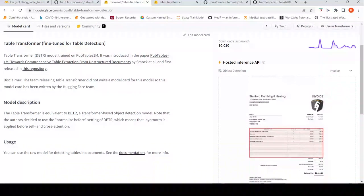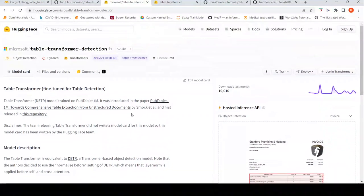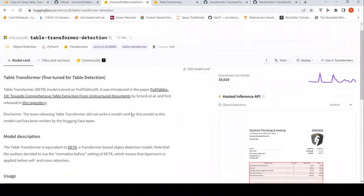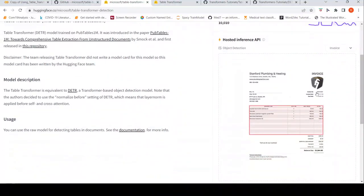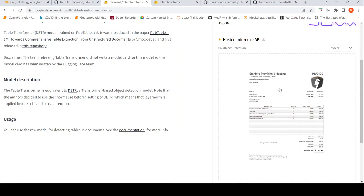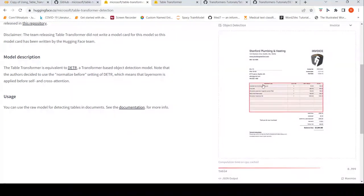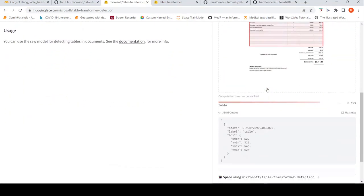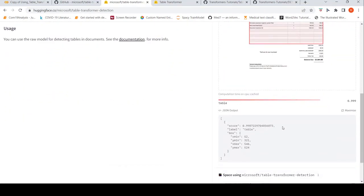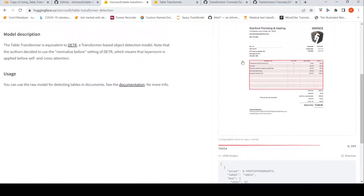If you look at this example, they have shown an invoice. If you were to select this invoice image, it will do table recognition and you get a JSON output of the bounding box of the particular table in the invoice.